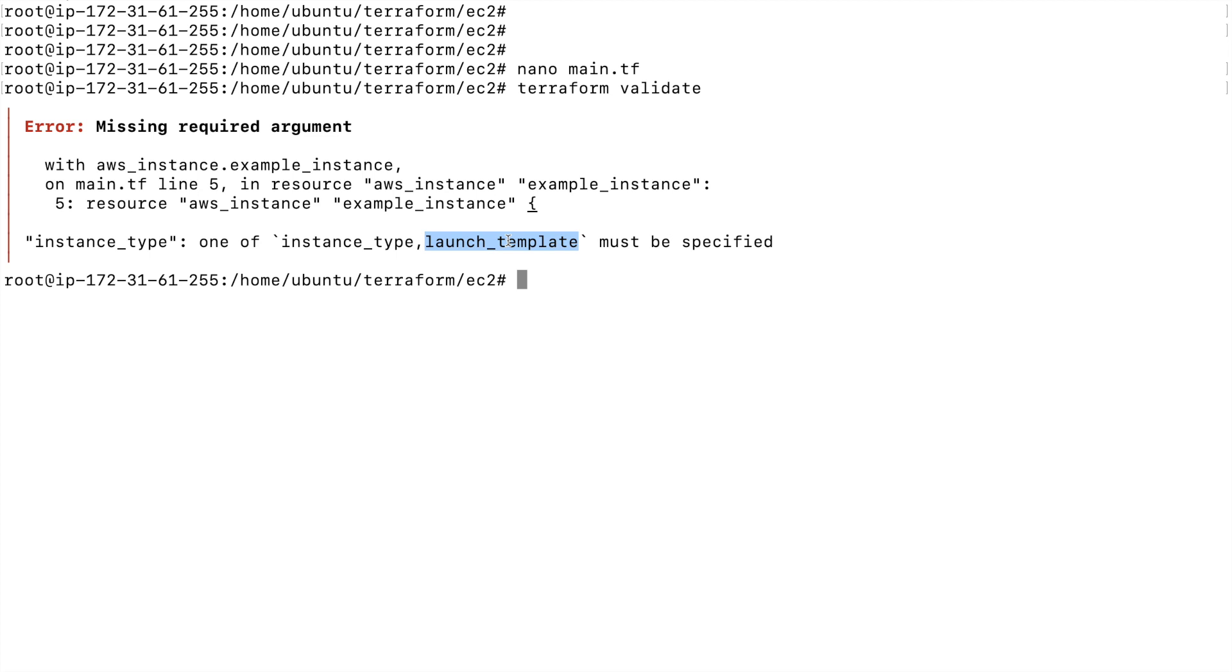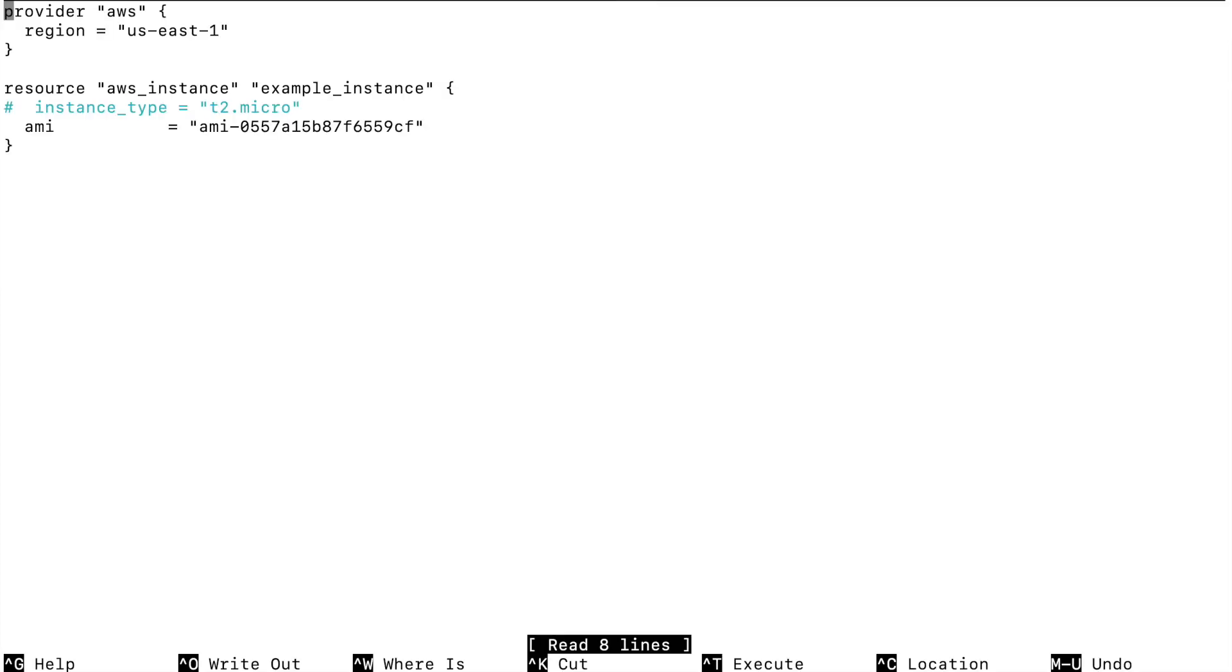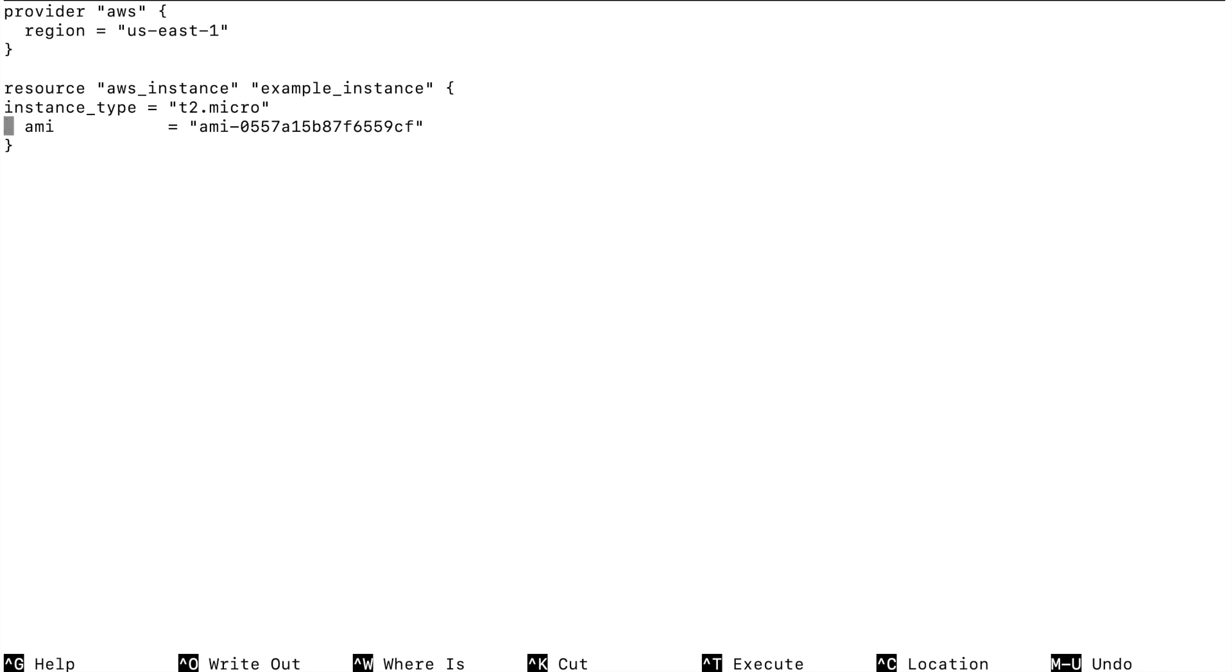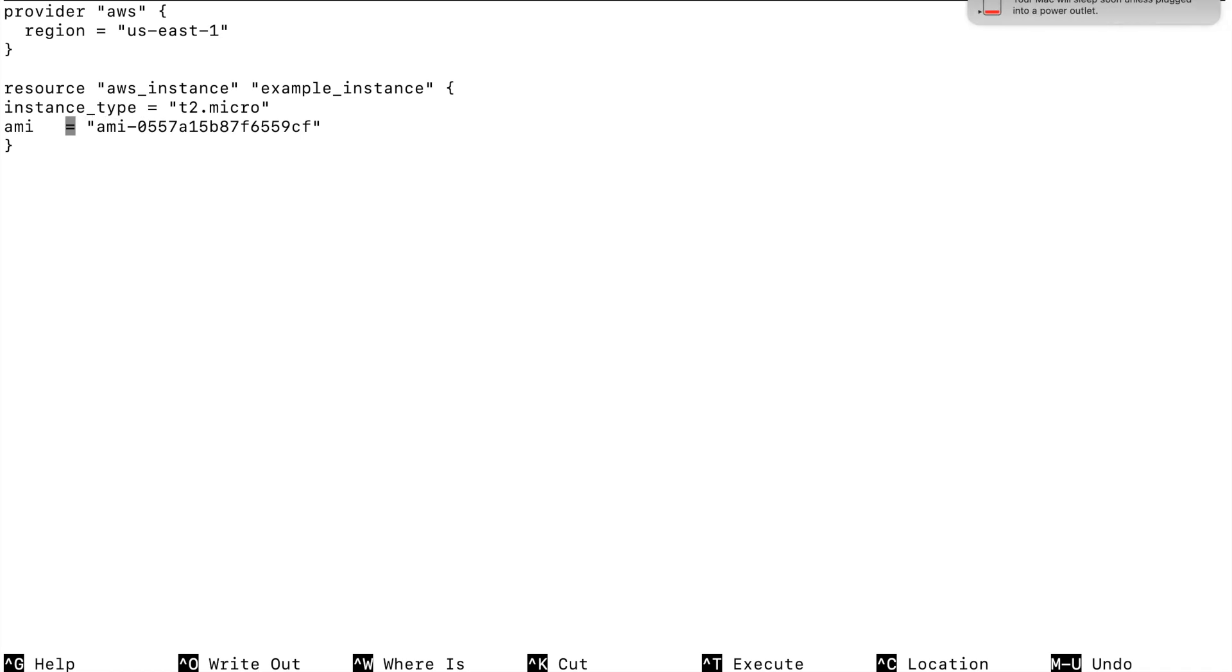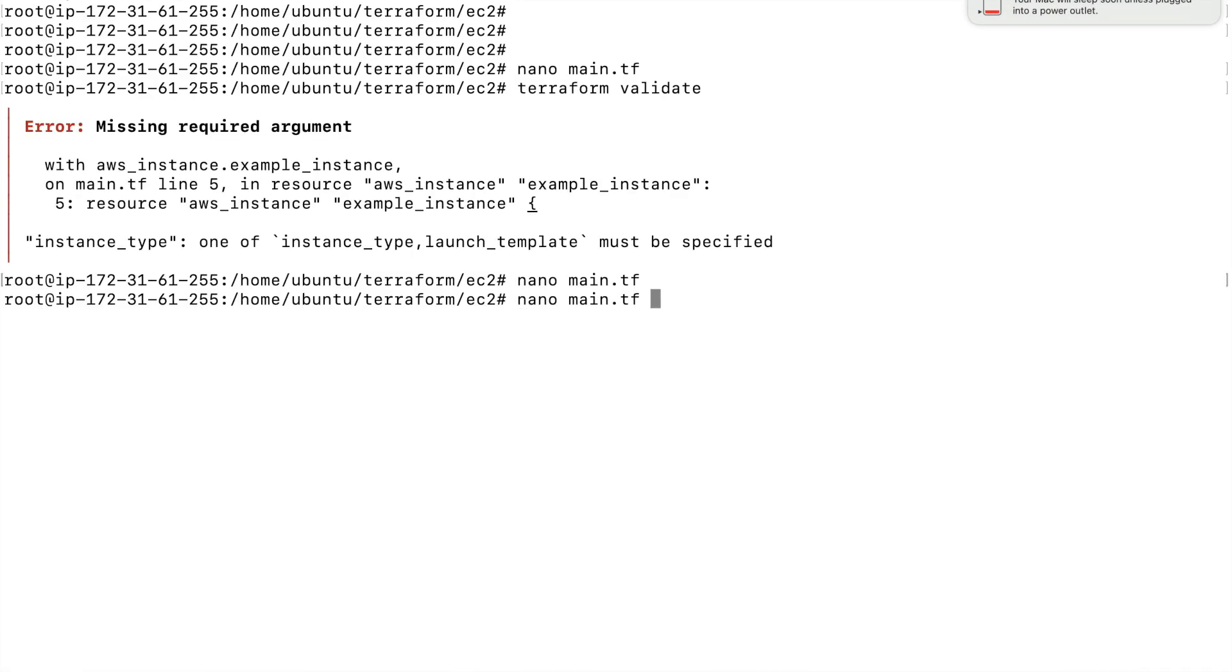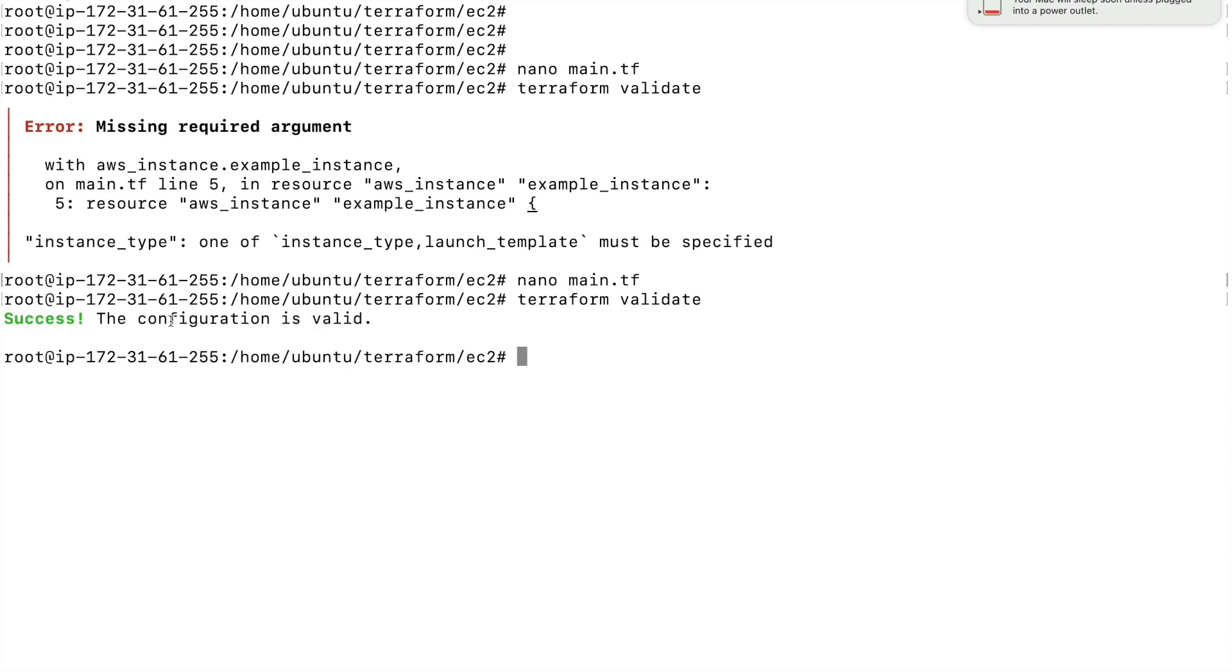Like this we can make use of terraform validate to validate the code to make sure whether everything is specified or not, or we do not have any syntactical errors. This is not really worried about the spacing, so we can specify it like this also, it does not really worry about that. But this is only from the reader's perspective to make sure it's readable from other readers' perspective. You can see it says the configuration is valid.